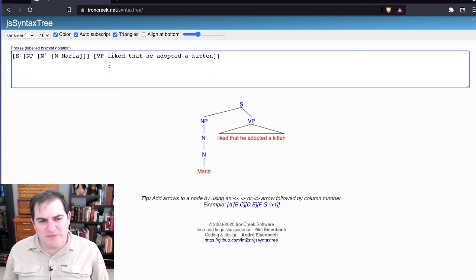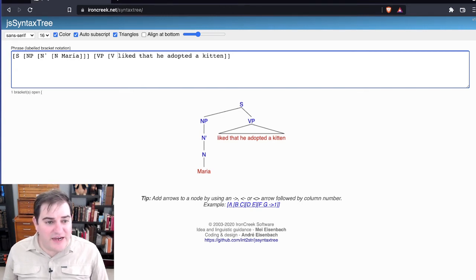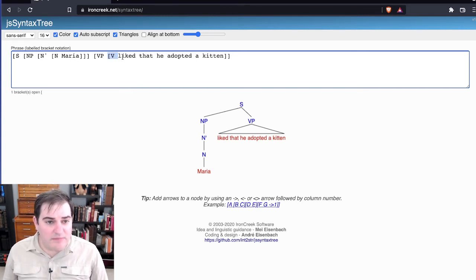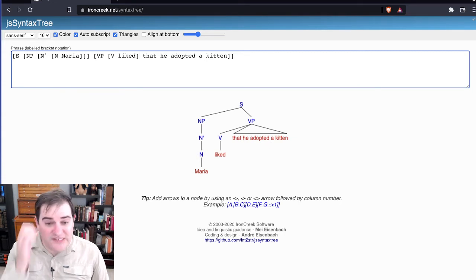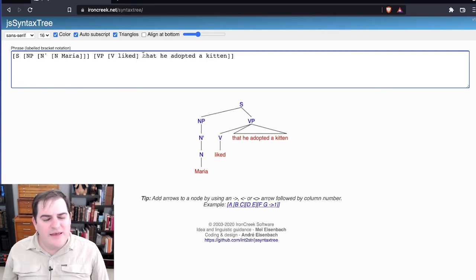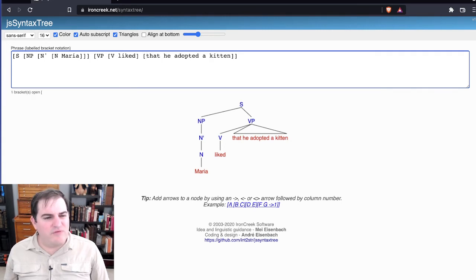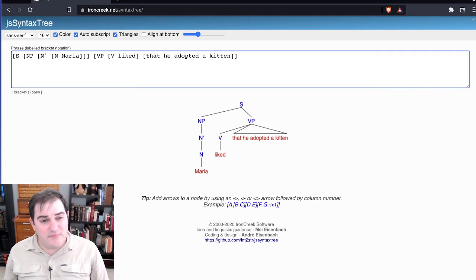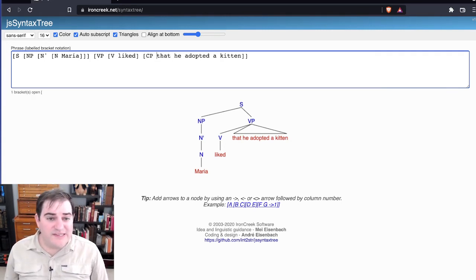But we should probably specify what liked is, and liked is in fact a verb, so I'll mark it as verb, and then I'll put a bracket on the other side. And now we see we've broken off liked. So now that he adopted a kitten, that's a little weird. So what's that whole thing? Well, according to our phrase structure rules, that is a complementizer phrase.